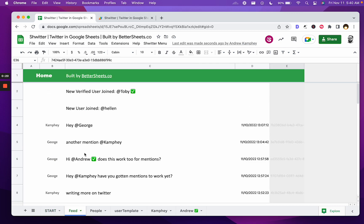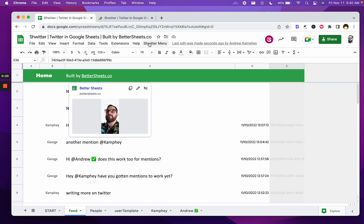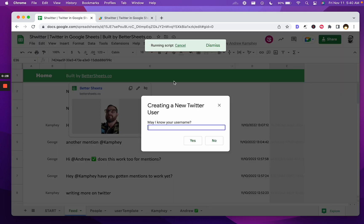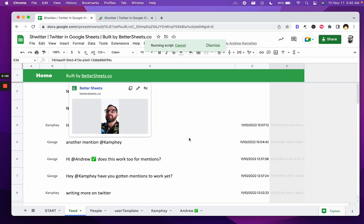Here's a feed of all of the conversations. If you want to create a new user and claim your username, go up to the Shwitter menu, claim your username. May I know your username? You can write your username here like Andrew at BetterSheets.